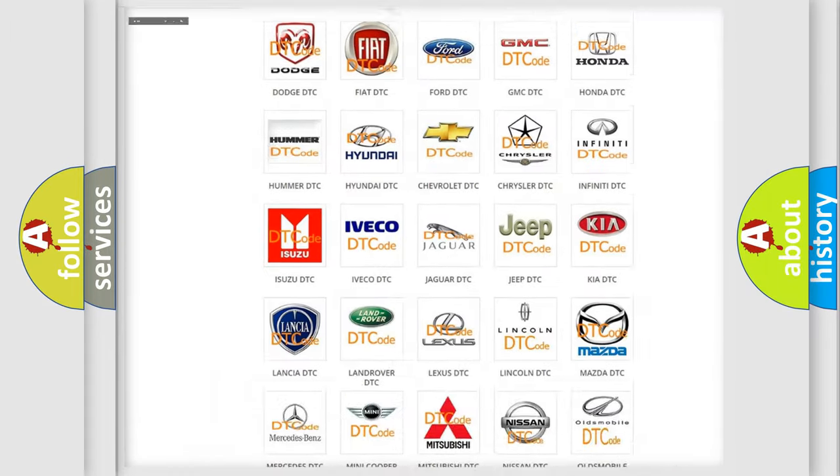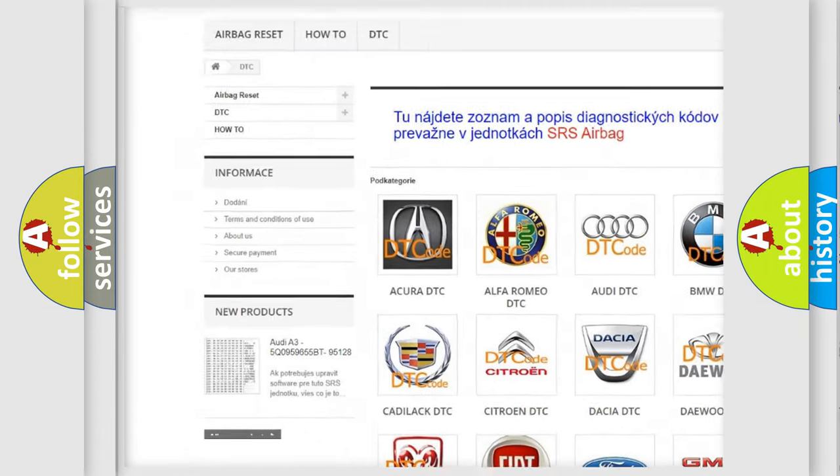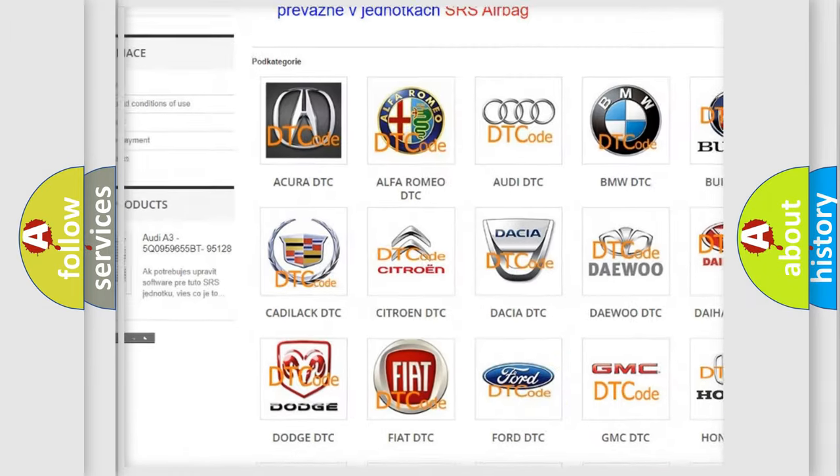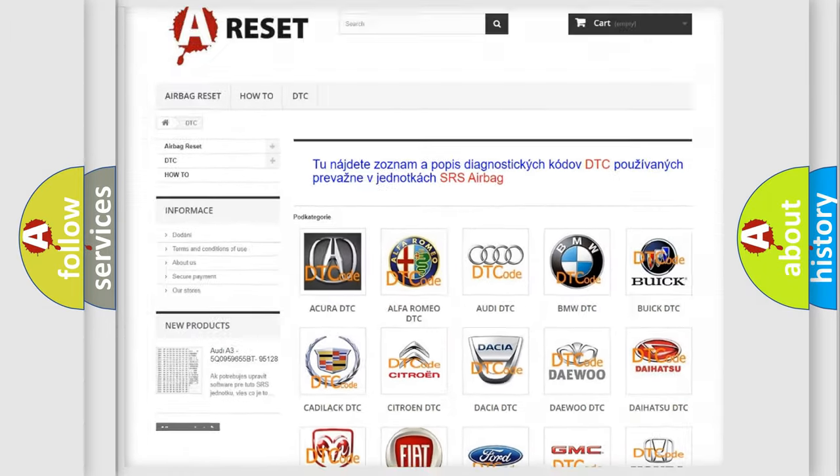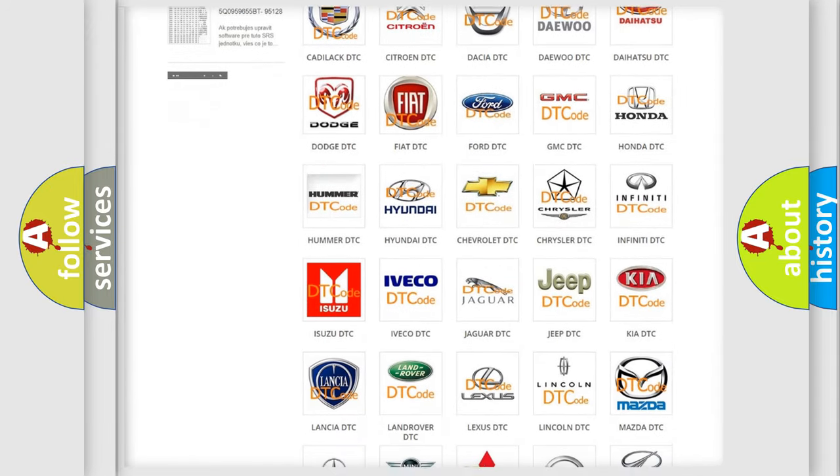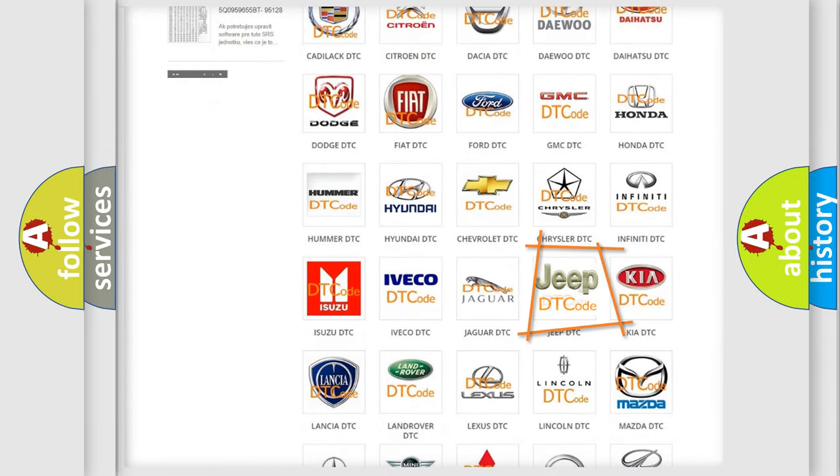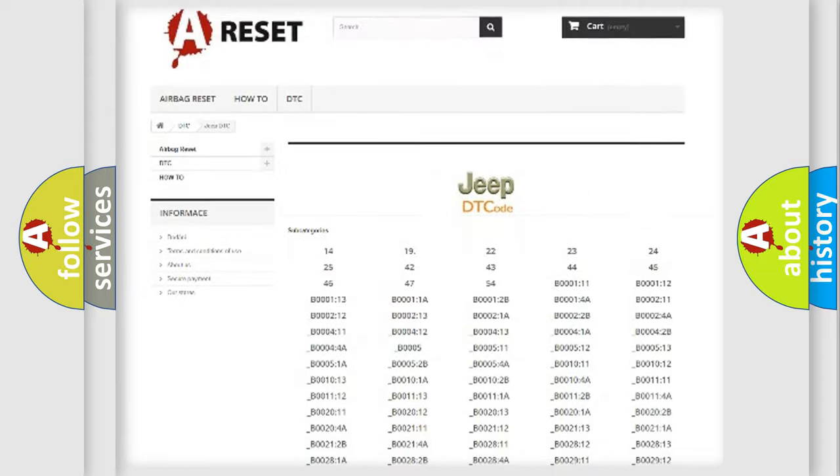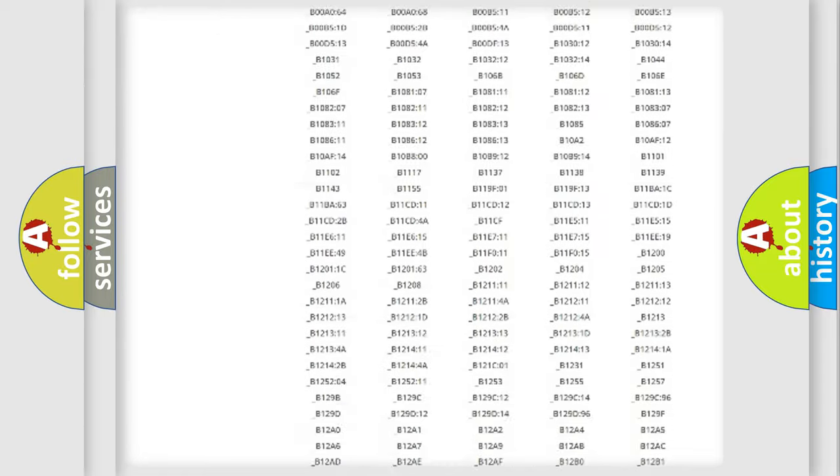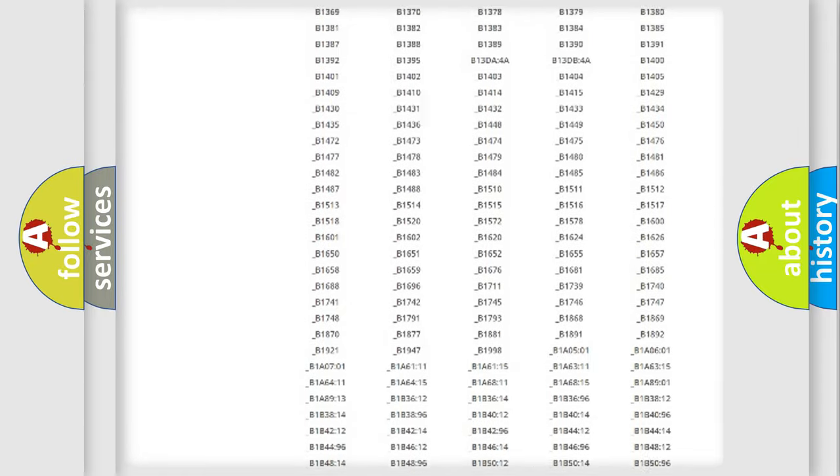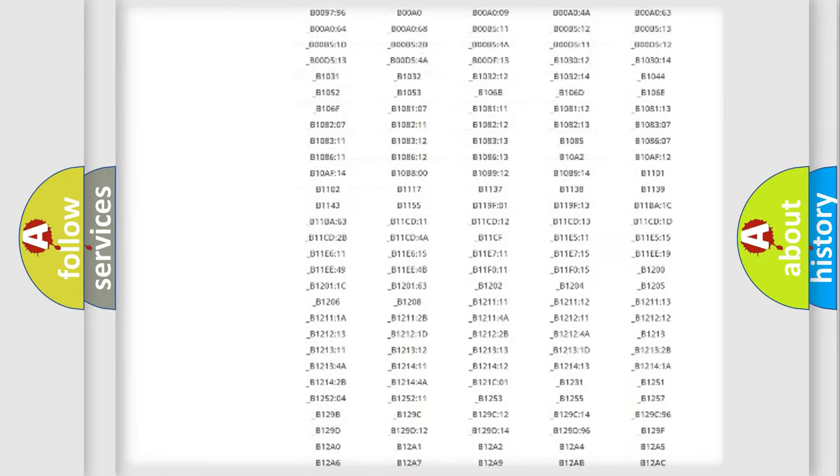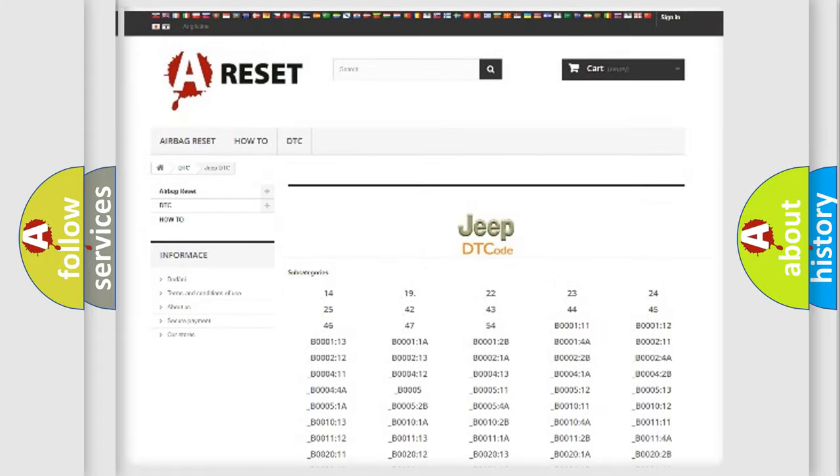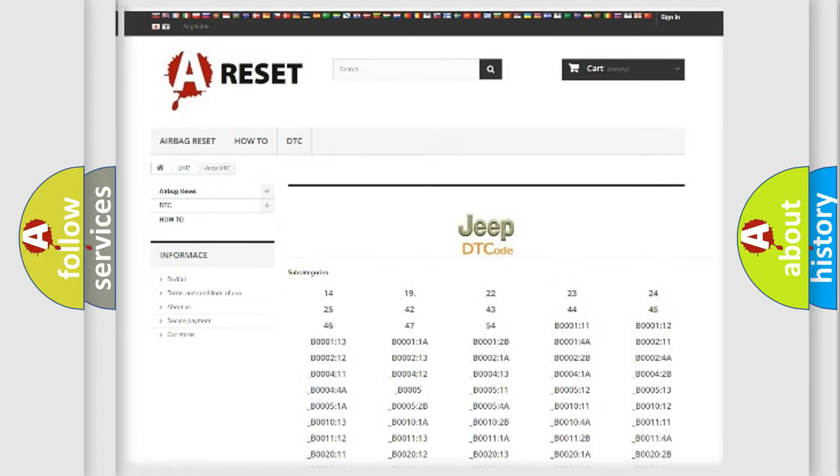Our website airbagreset.sk produces useful videos for you. You do not have to go through the OBD2 protocol anymore to know how to troubleshoot any car breakdown. You will find all the diagnostic codes that can be diagnosed in Jeep vehicles, also many other useful things.